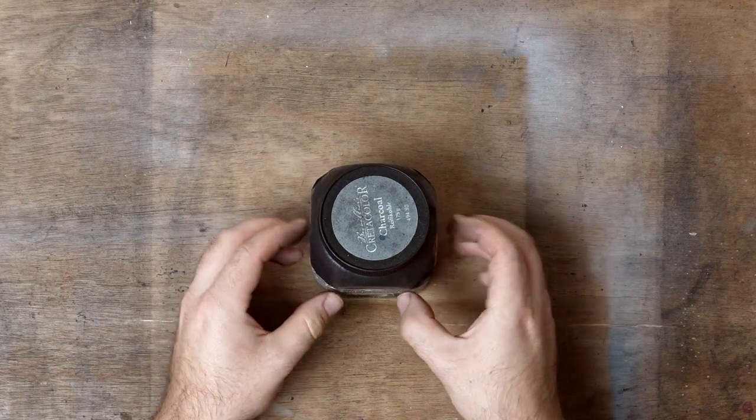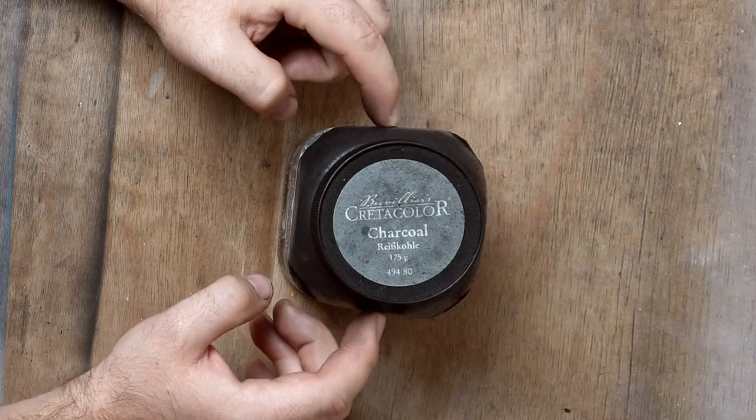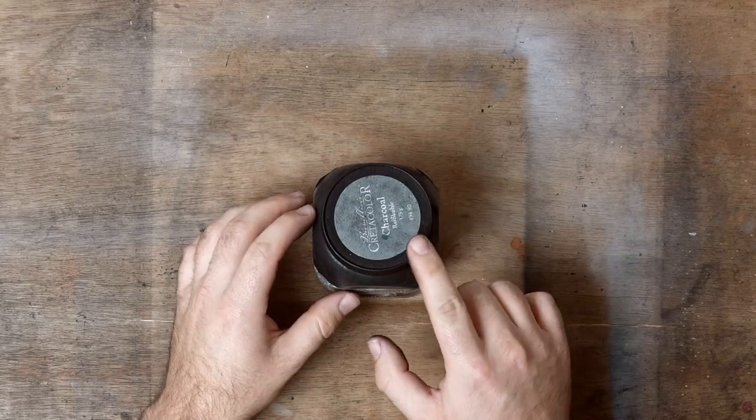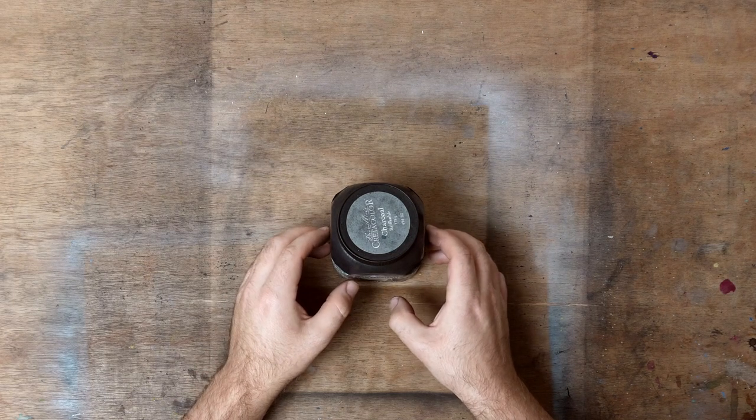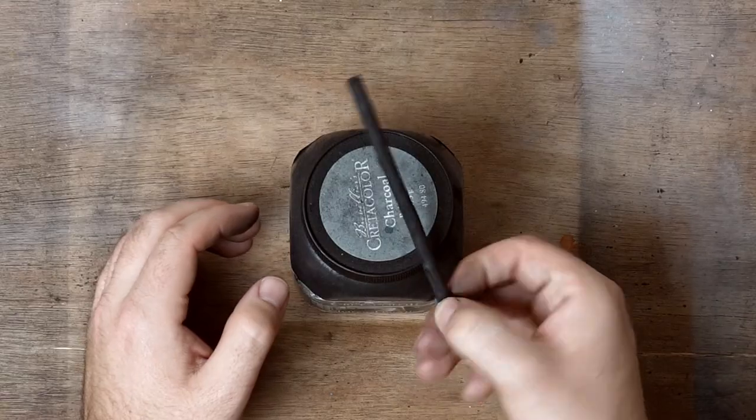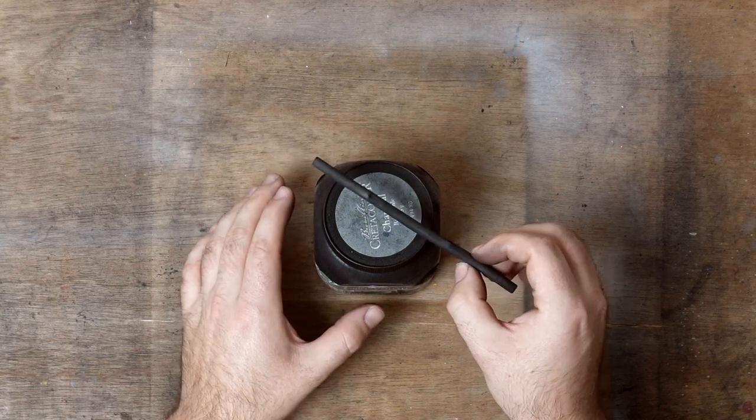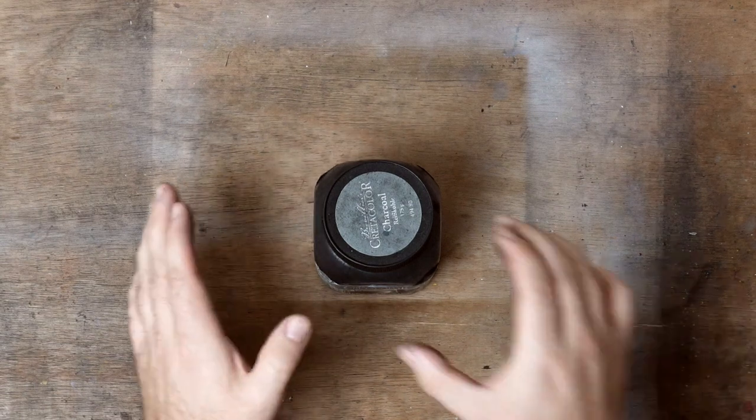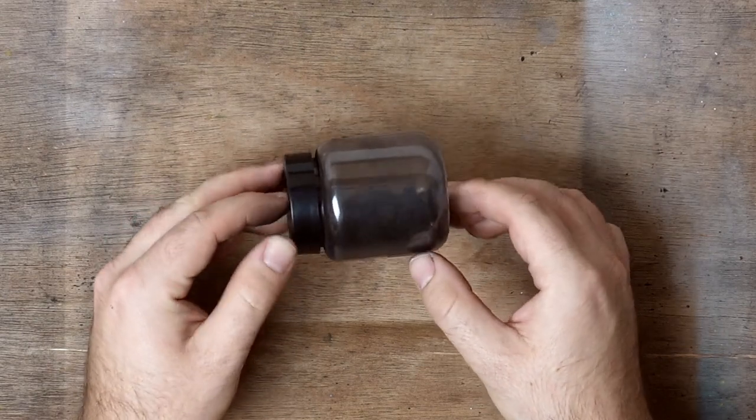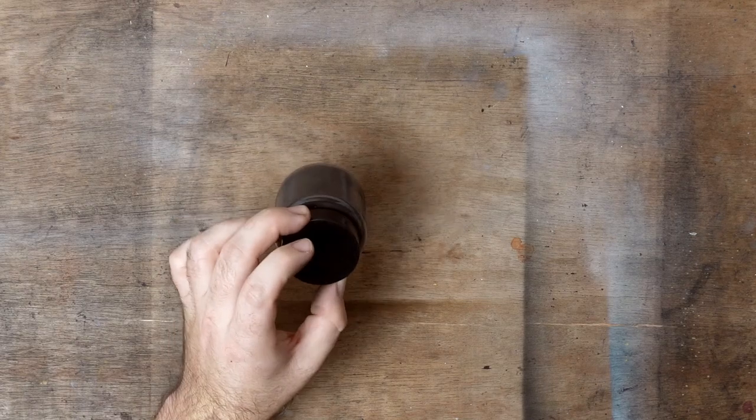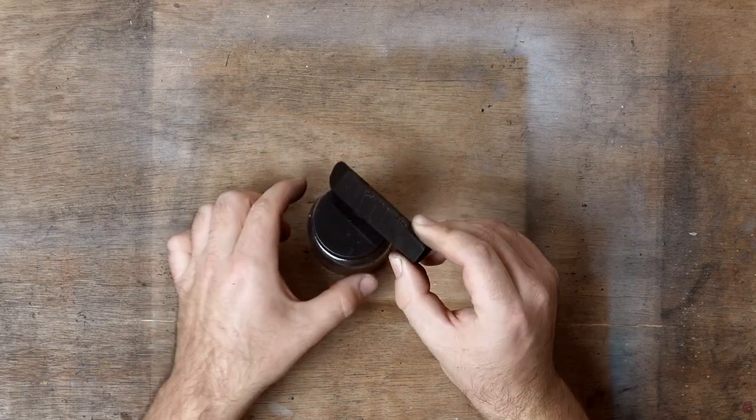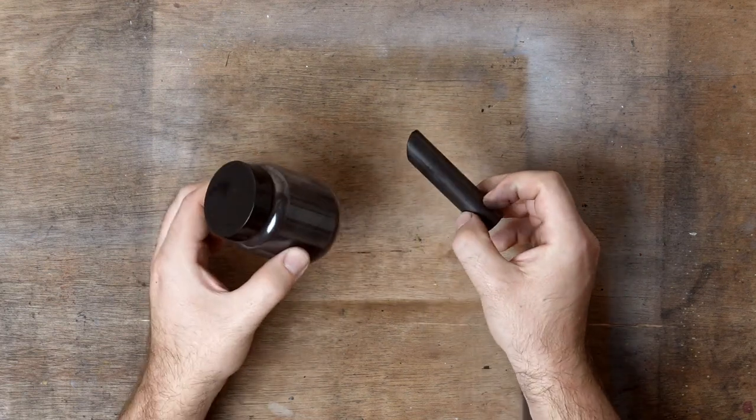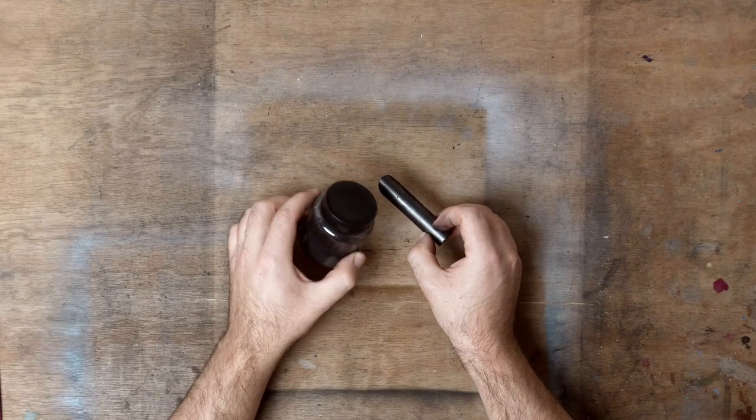I use two types of charcoal powder. This one is Cretacolor's own charcoal powder. Pre-bought charcoal powder tends to be made out of vine charcoal, so it doesn't really get very black. The charcoal that goes down is quite grey and you don't have the widest value range. So what I like to do instead is create my own charcoal powder. This charcoal powder is made out of compressed charcoal sticks, so it has the ability to go much darker and has a much wider range of values.